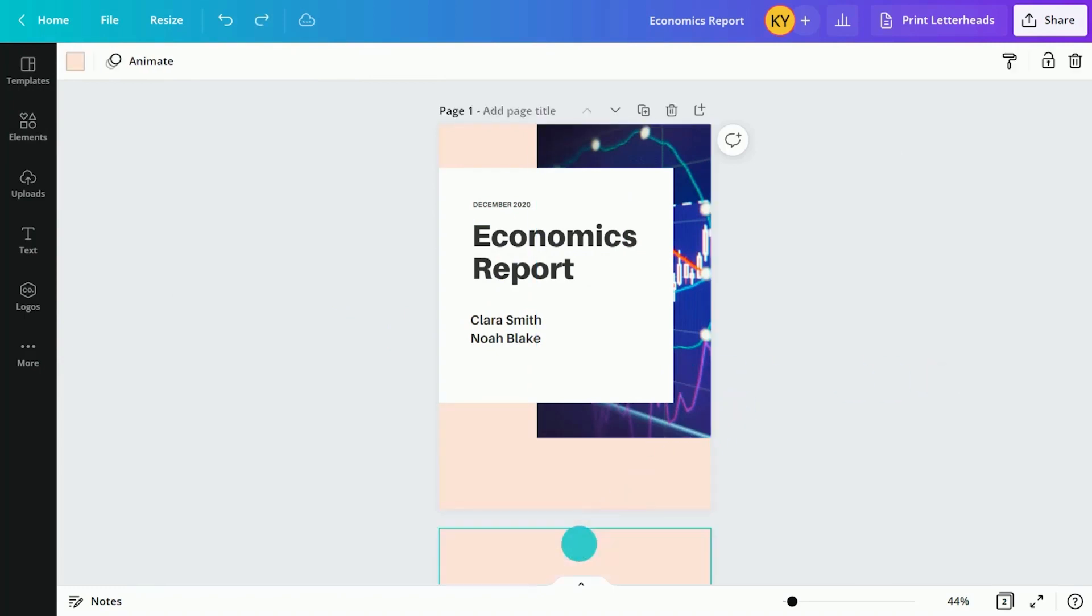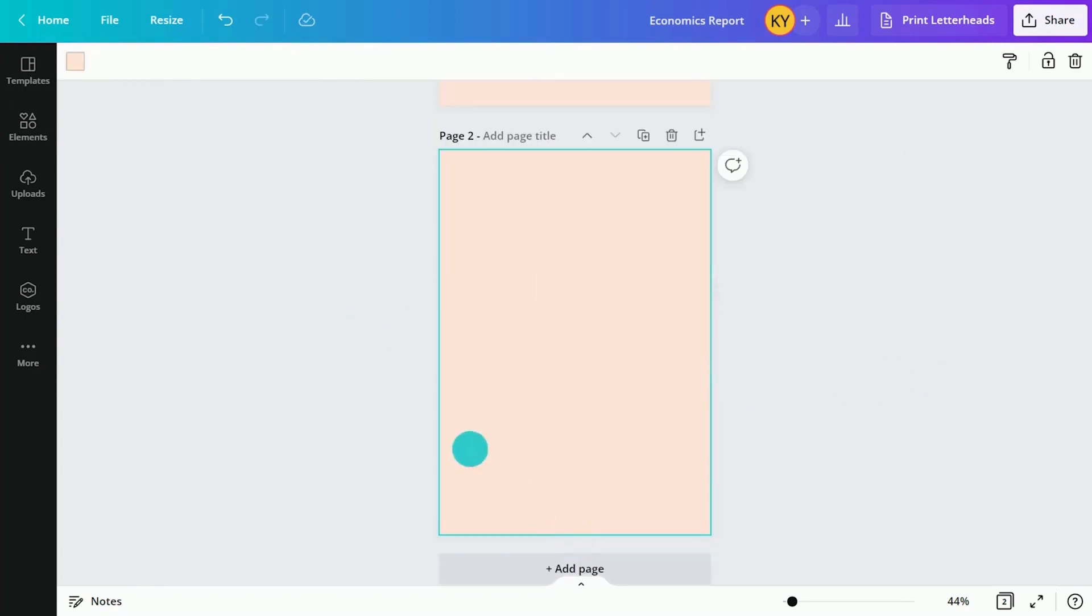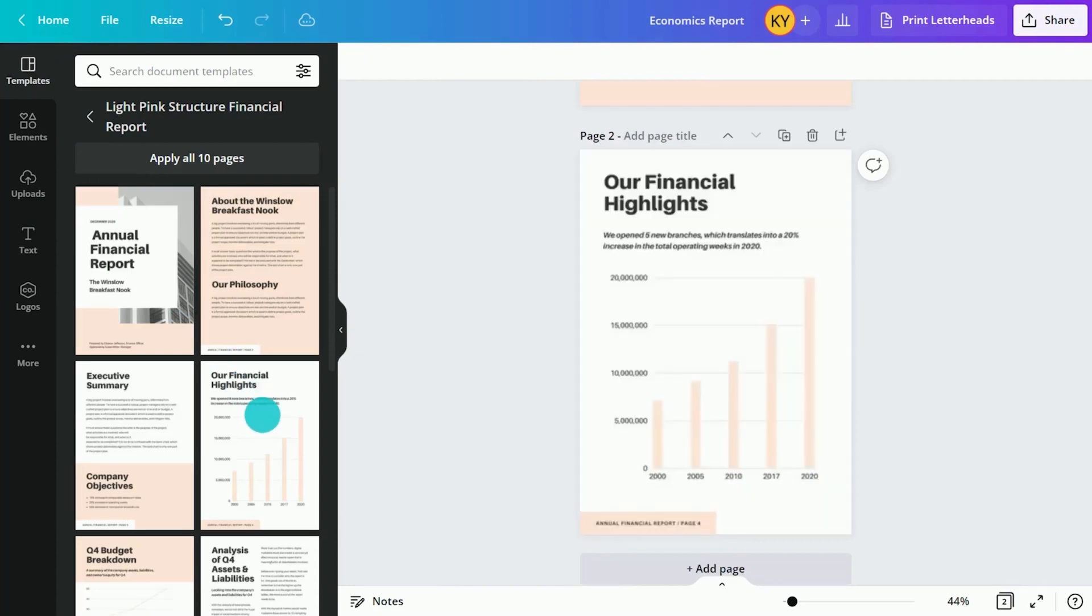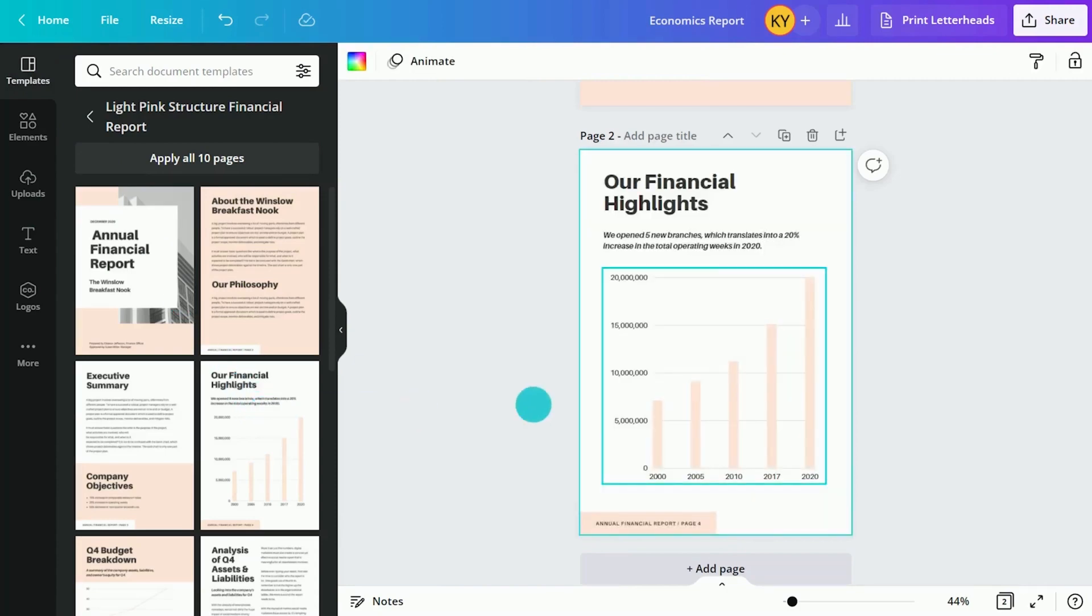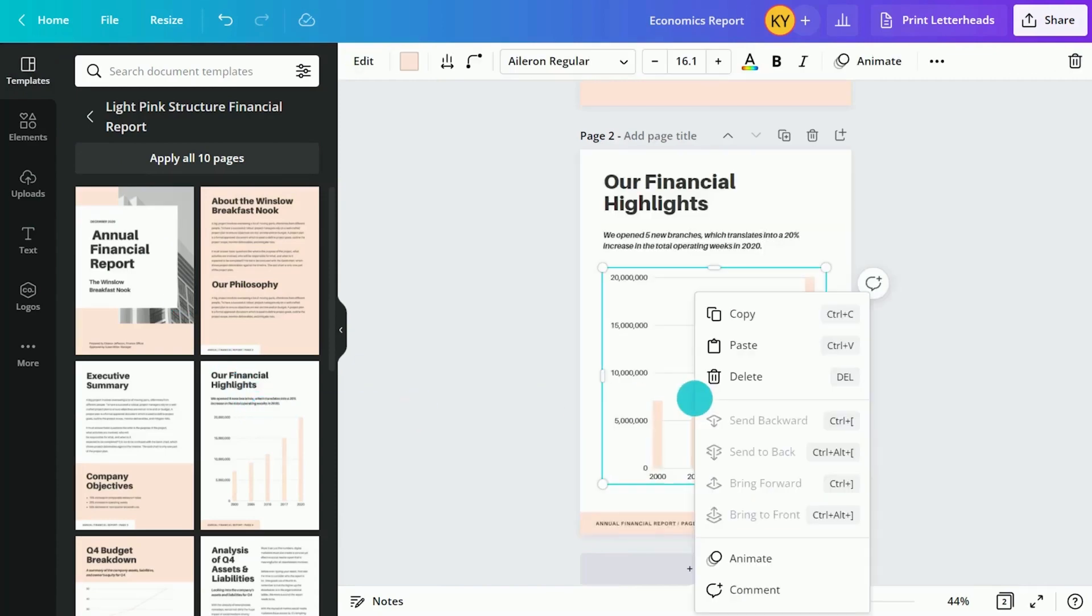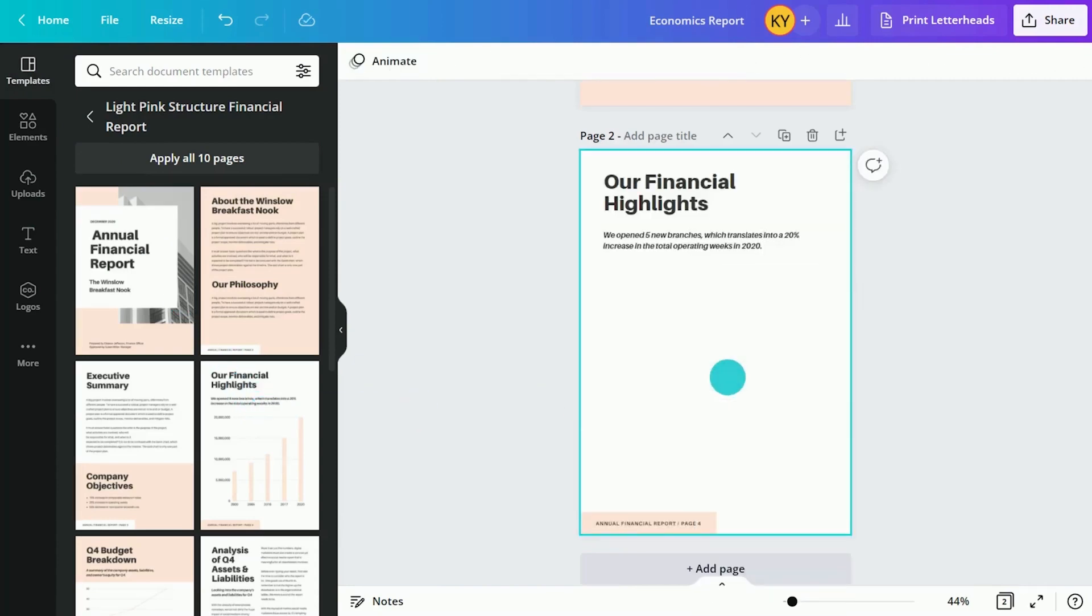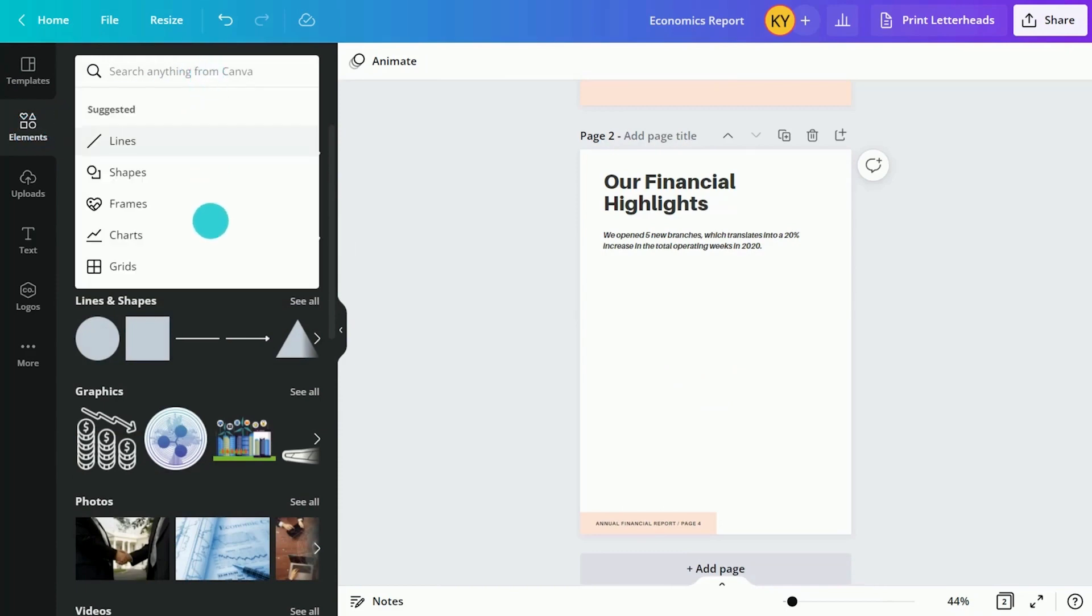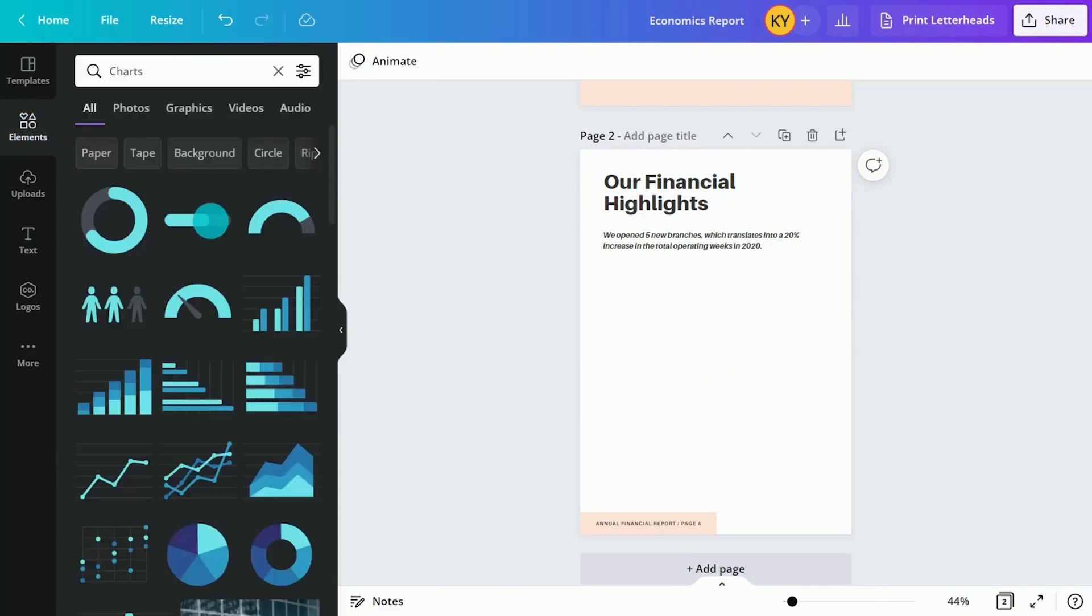Canva's charts are the perfect addition to level up reports. Click the elements tab and search for charts. Pick from a range of editable charts.